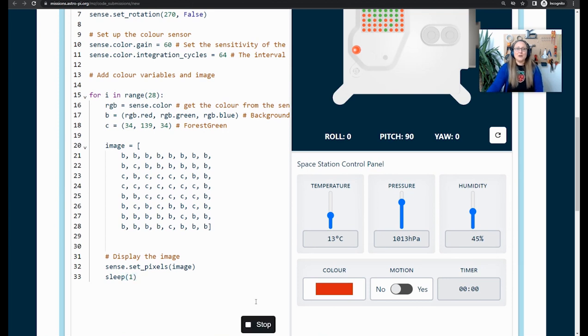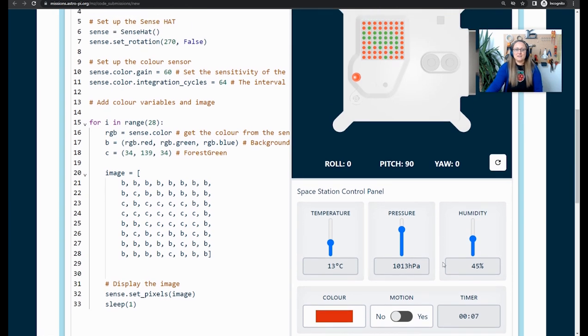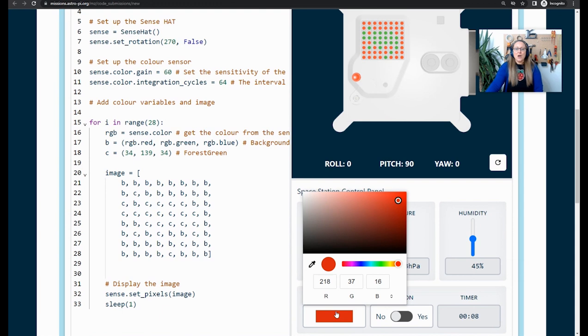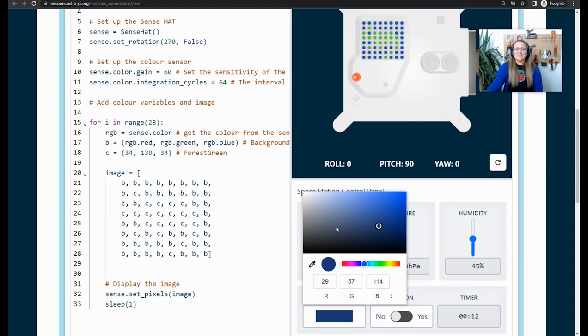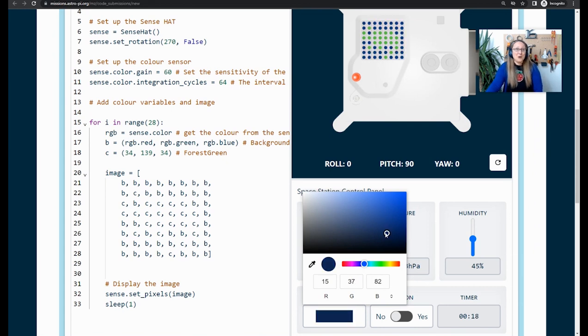Now when I press run, it is running 28 times. And if I just scroll up just a little bit so that you can see, when I change the color now, it should change on the screen, which it is. This is what will be happening on the space station when your program is running. How exciting is that?